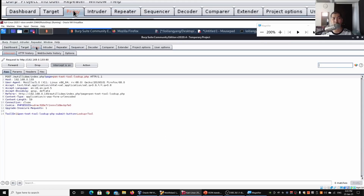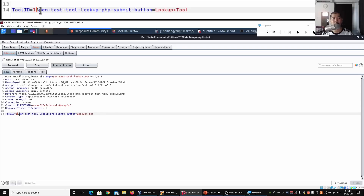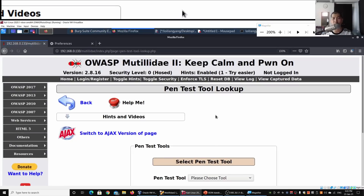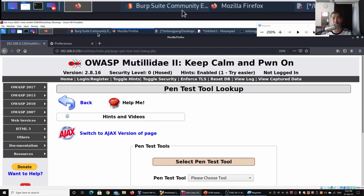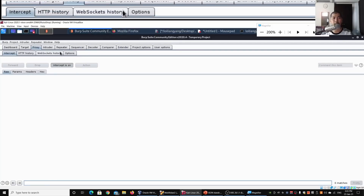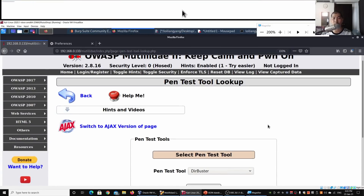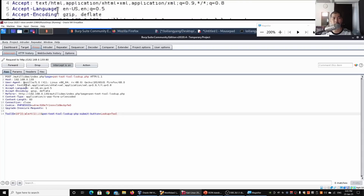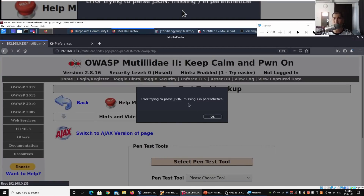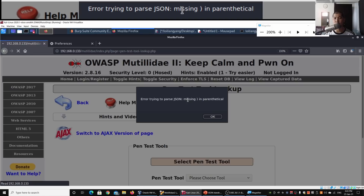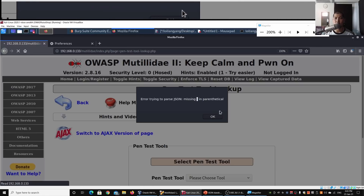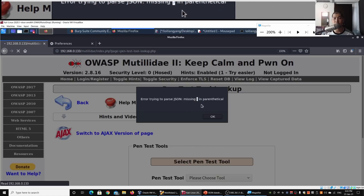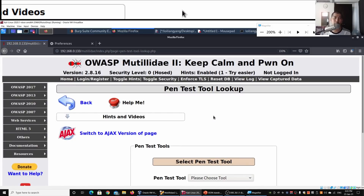We can go to Proxy, change the tool_id, paste our payload there as well, click Forward, and go to Firefox. We did get a pop-up earlier. Selecting another pen test tool, clicking Lookup Tool, right-clicking to paste the payload with the alert, and clicking Forward - it shows an error: trying to parse JSON, missing a parenthesis. So there's an issue we need to fix by injecting an additional part into the payload.